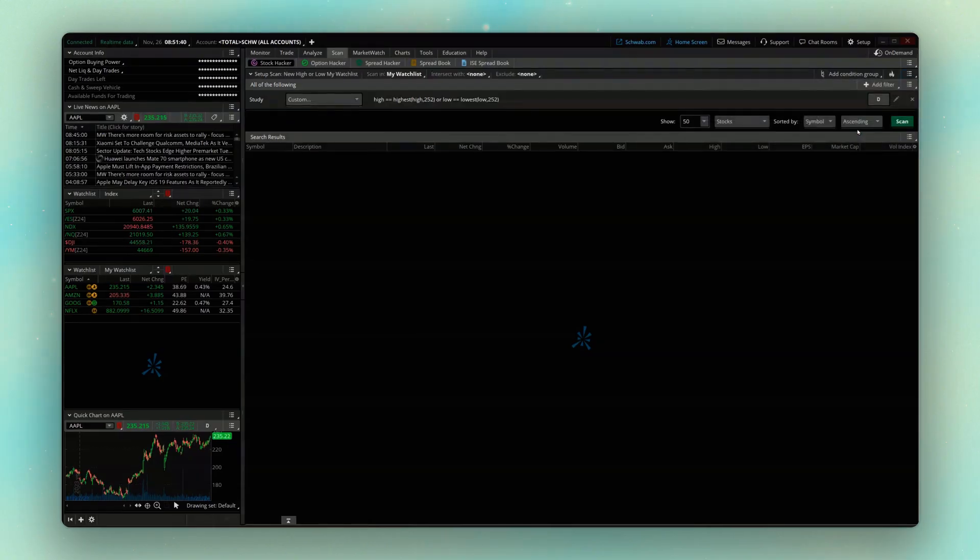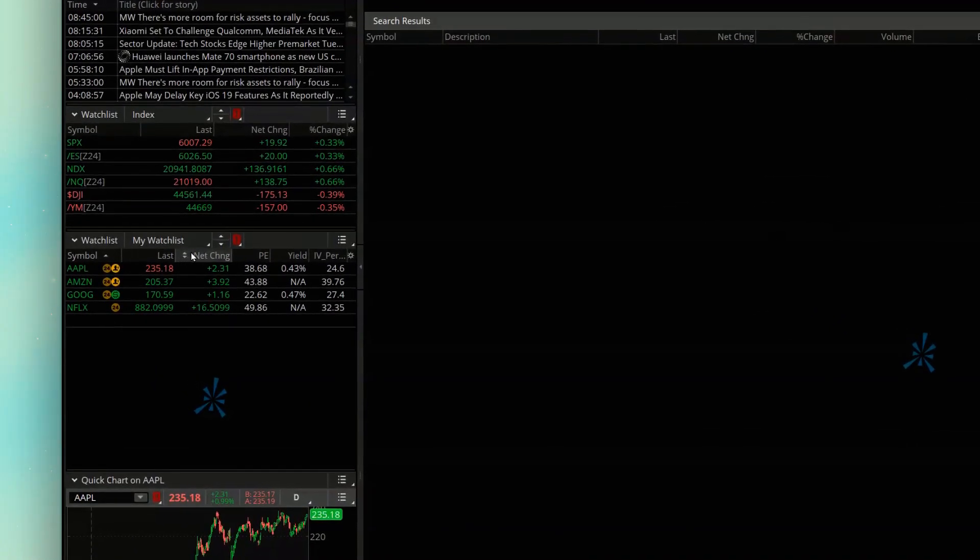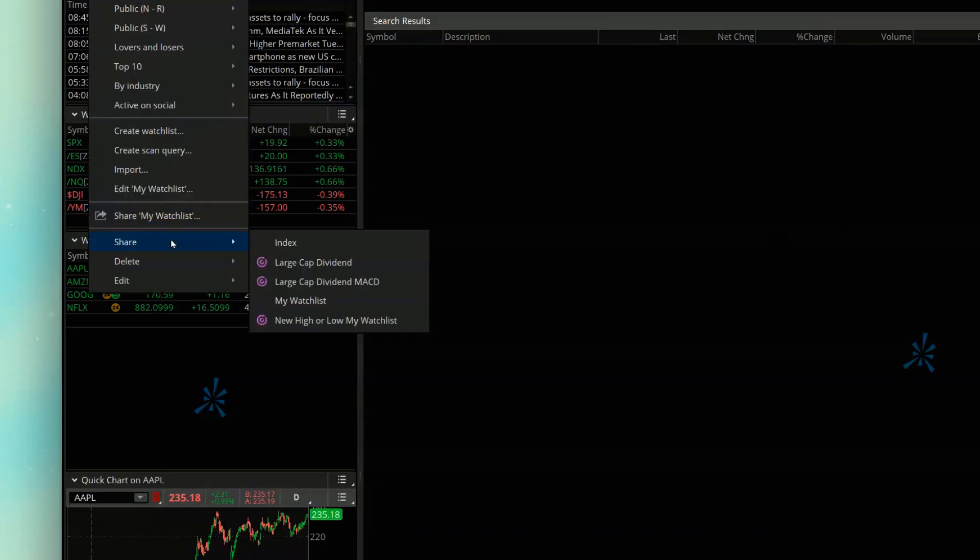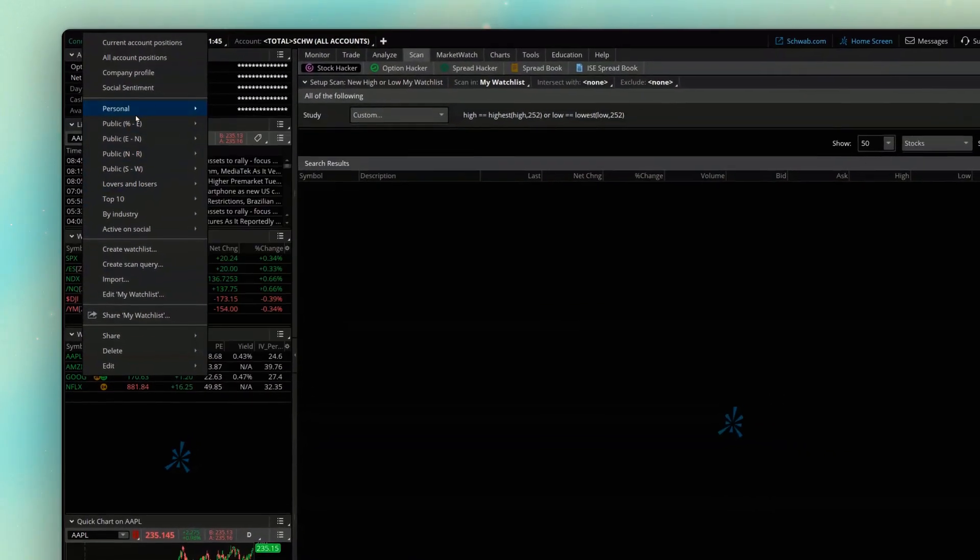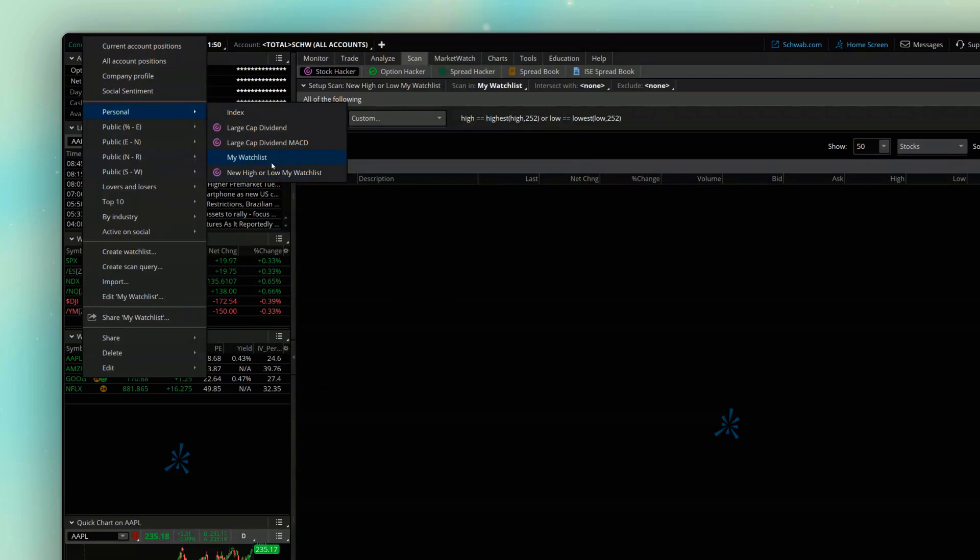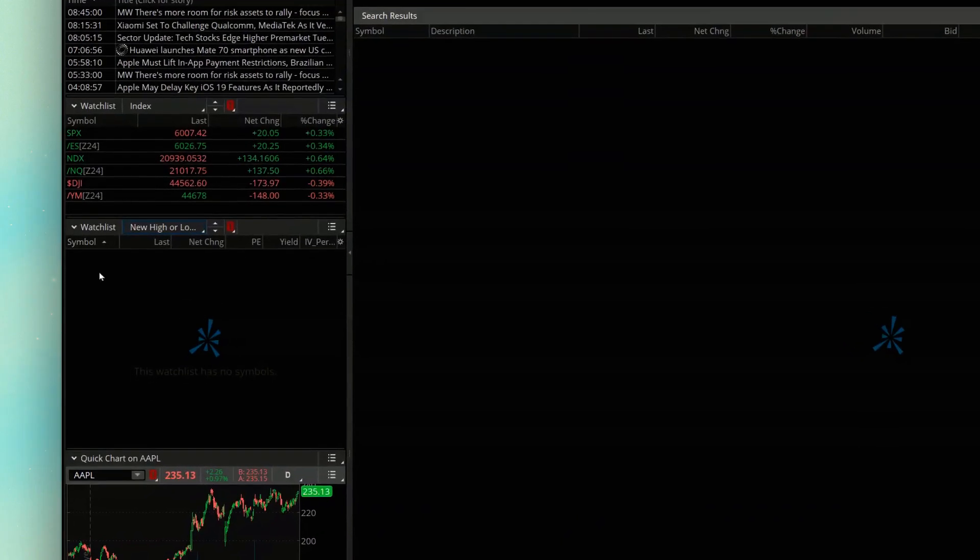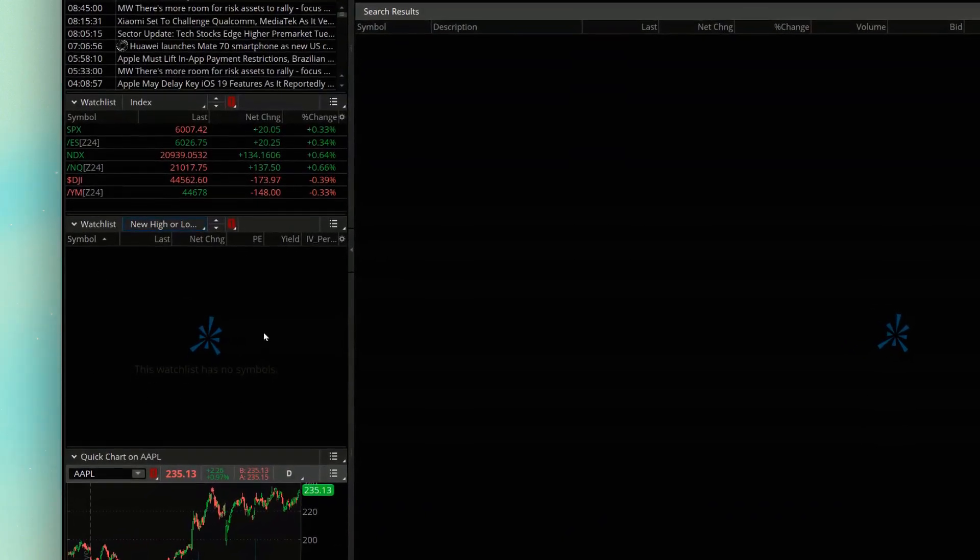We can then come back over to the watch list over here on the side panel and switch it over to the scan that we just made. So we're coming up here to where it says personal, and we're clicking on that new watch list here, new highs or lows. And just like we saw previously, none of those four companies have hit a new yearly high or low today, which is why it's not in this watch list right now.